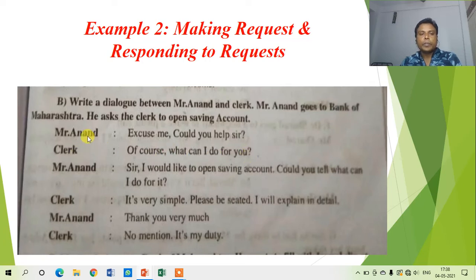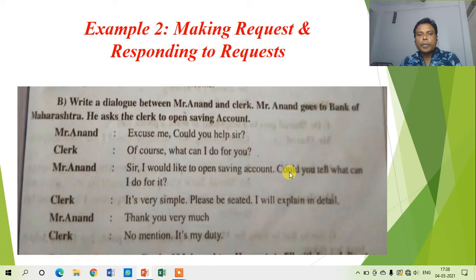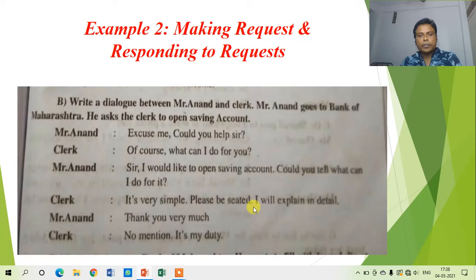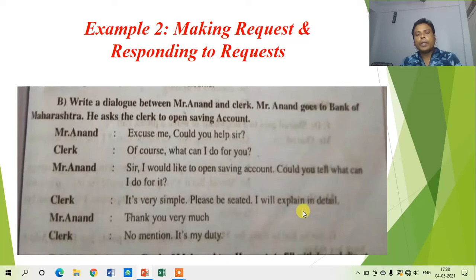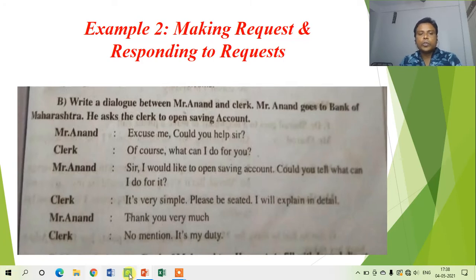The clerk at Bank of Maharashtra says, 'Of course, what can I do for you?' Mr. Anand says, 'Sir, I would like to open a savings account. Could you tell me what I need to do for it?' The clerk says, 'It's very simple. Please be seated. I will explain in detail.' These are three short sentences. When we cannot prepare long sentences, we should make them short to avoid grammatical errors. So it is good practice to keep sentences short.